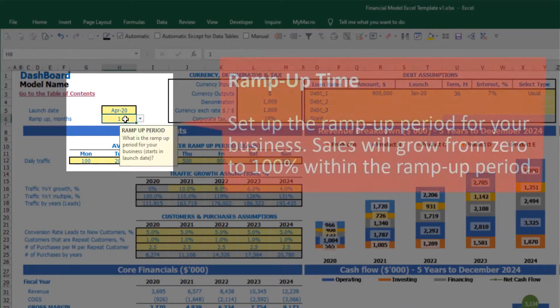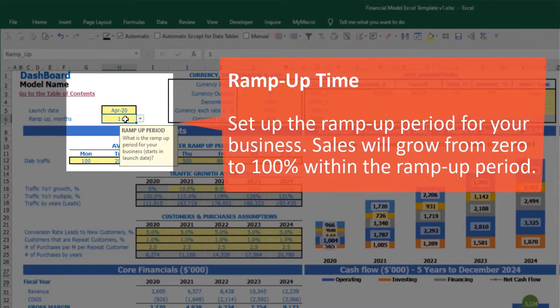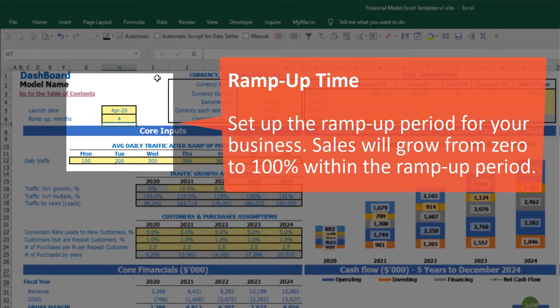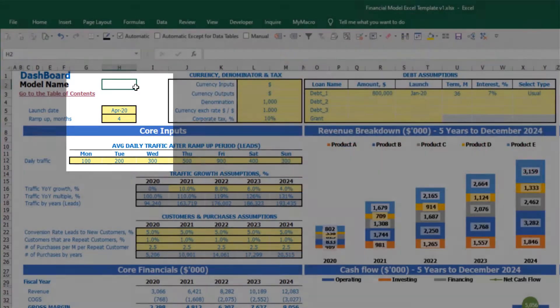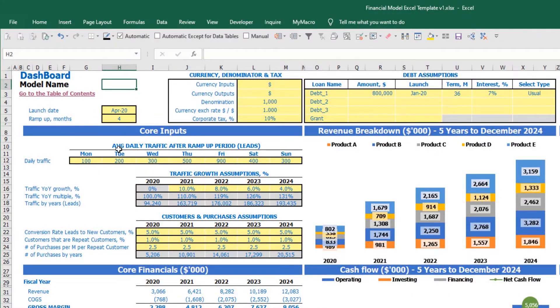You also have ramp-up months. During this period your business will ramp up. If I input, for example, four months, this means that for the first month it will be 25%, the second month 50%, then 75%, and starting from month number four going forward it will be 100% of your total capacity.